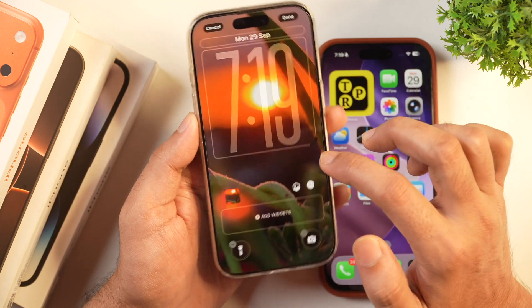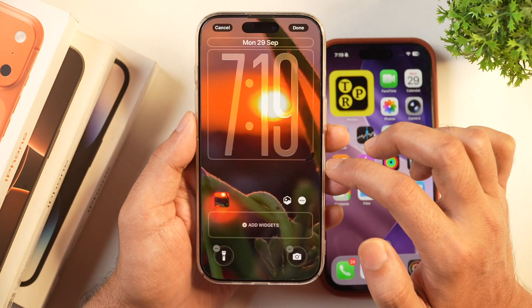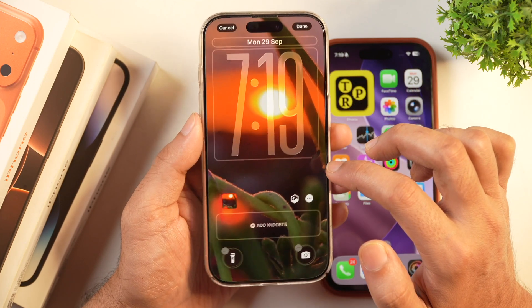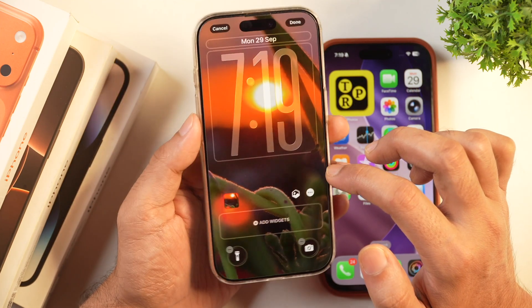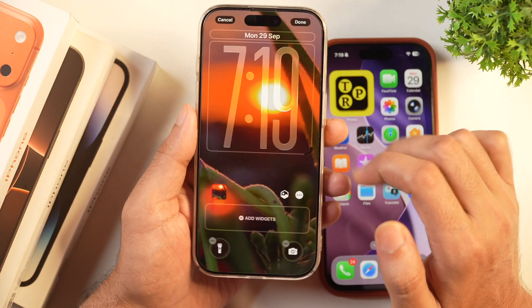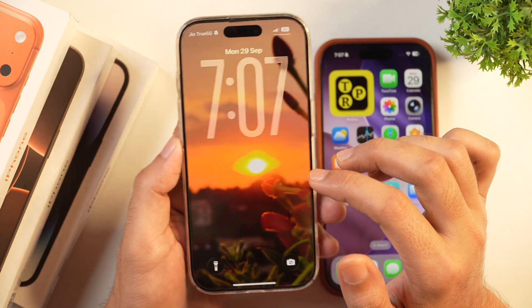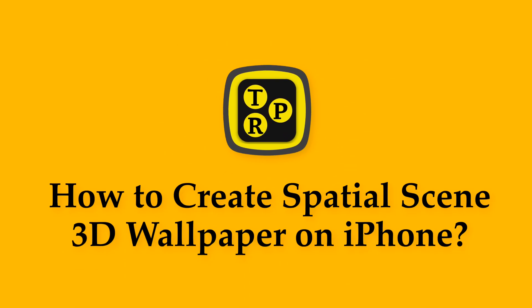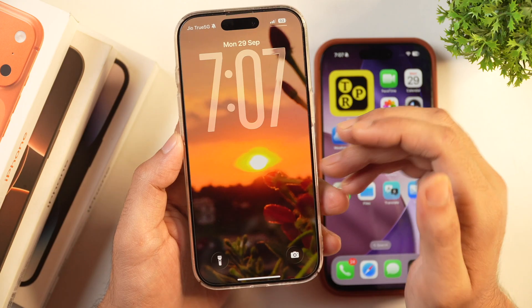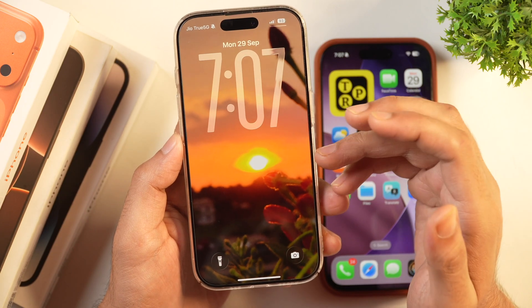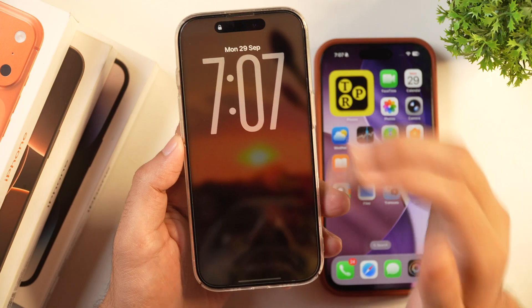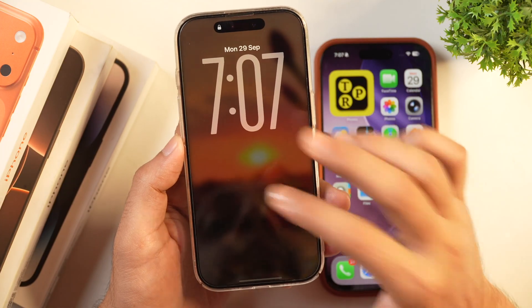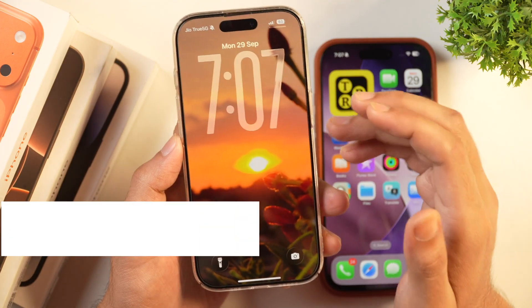With iOS 26, Apple has introduced spatial wallpaper, which is just the 3D effect of any wallpaper. So, how do you set spatial wallpaper on your iPhone? And in case spatial wallpaper is not working for you, how do you fix spatial wallpaper not working on your iPhone? That's what we are going to learn in today's video.